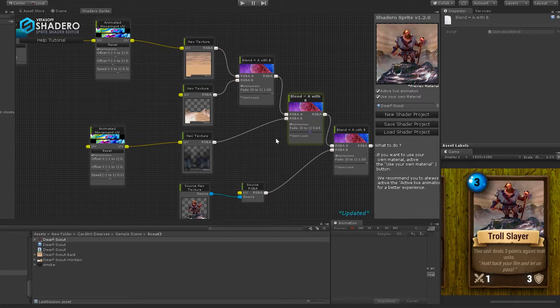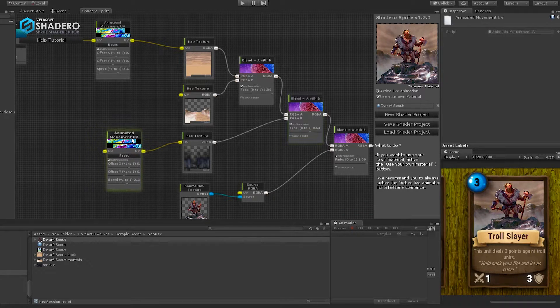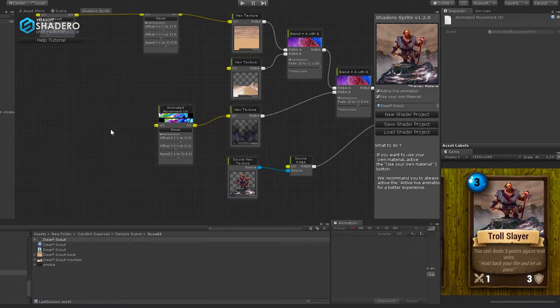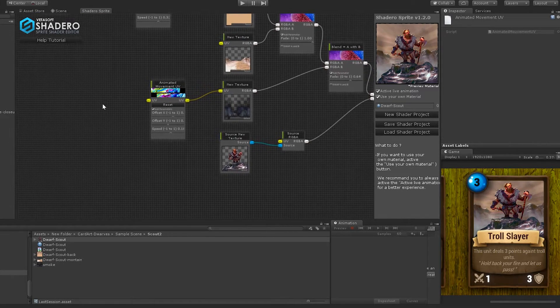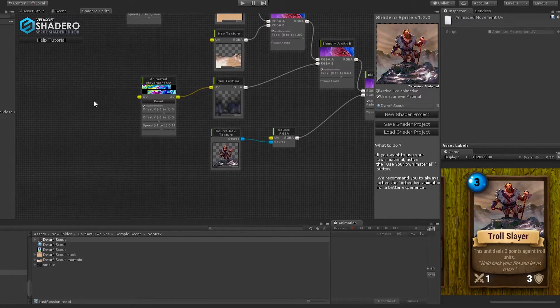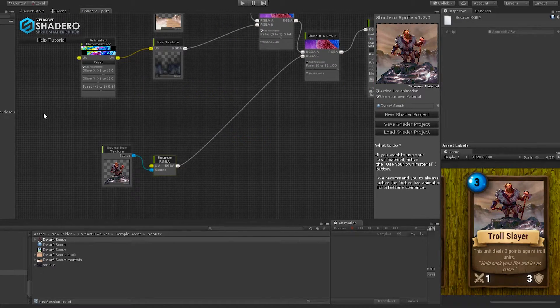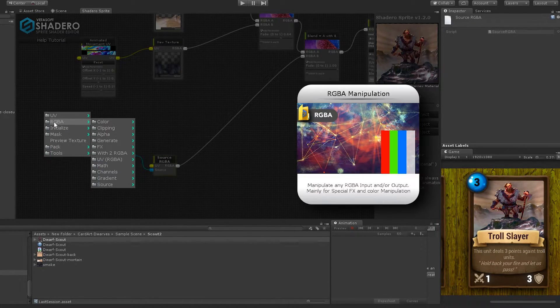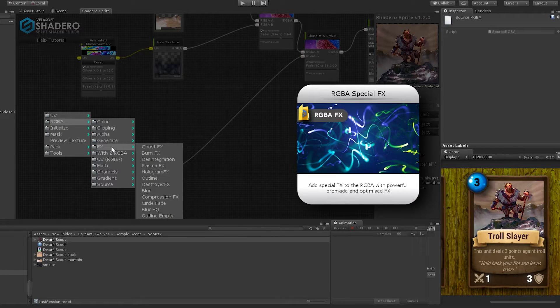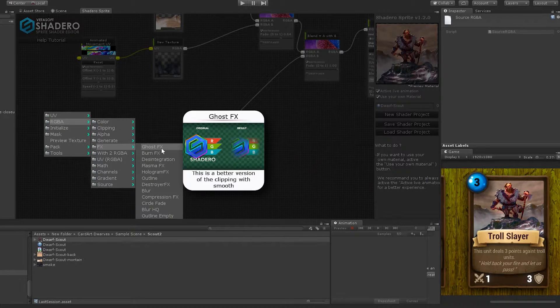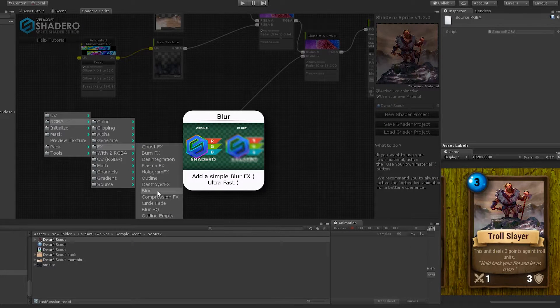Now the smoke effect looks better. For the next effect, we will use the source new texture node to add a blur effect. Right-click, RGB, FX, and select Blur.